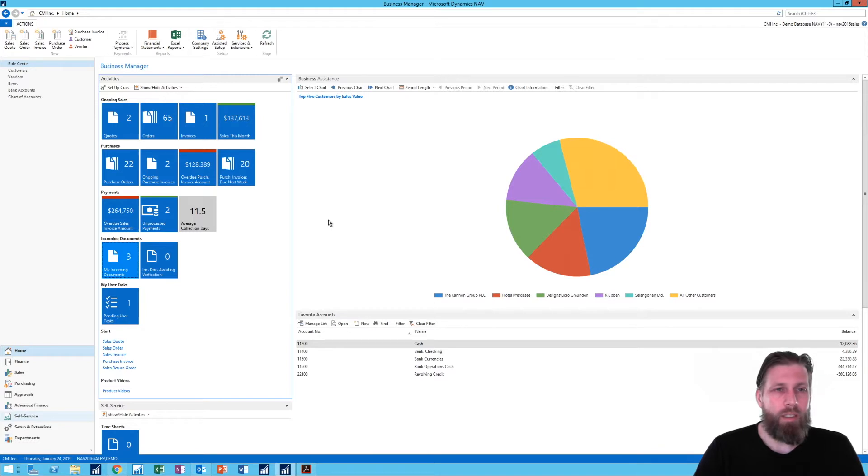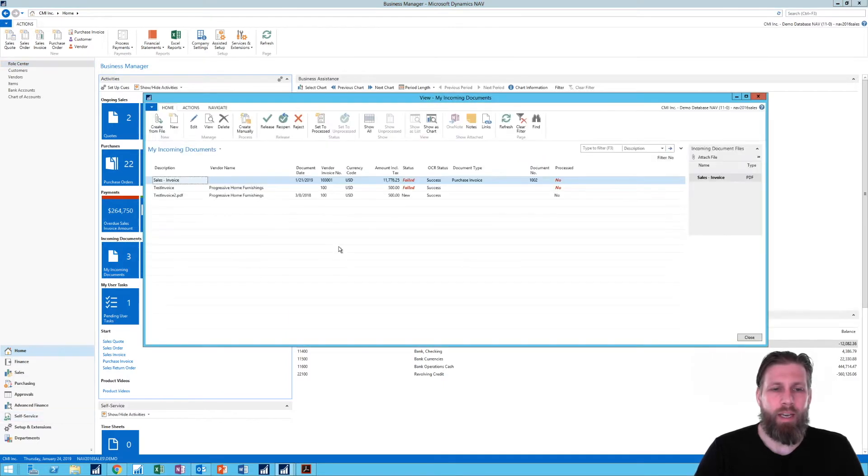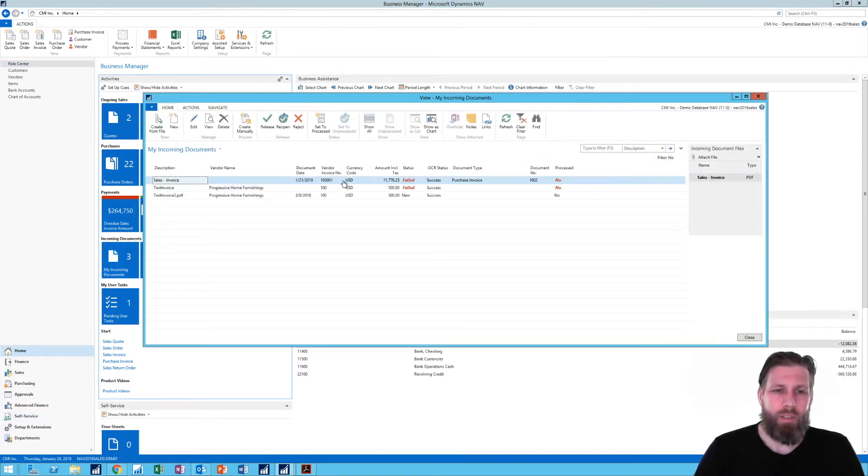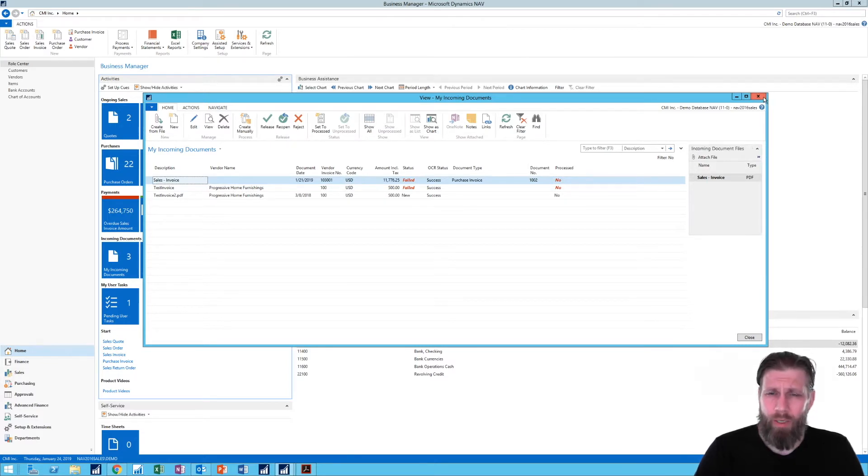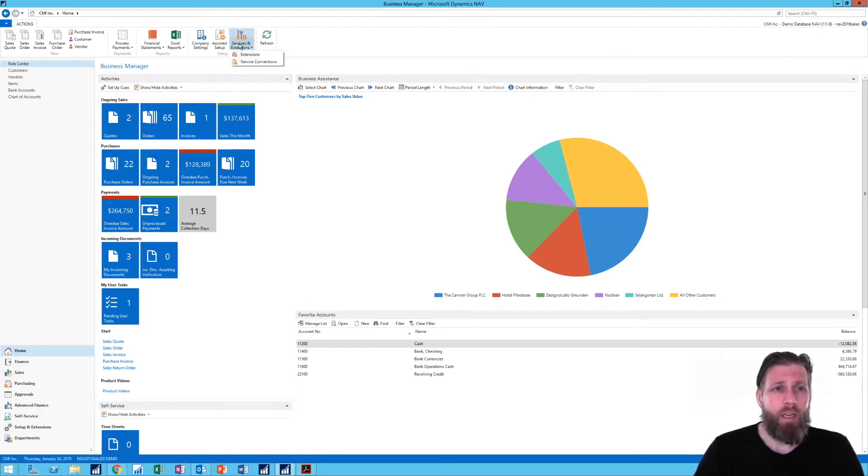Right here in the role center for the business manager we can see that we have some incoming documents. If I click on that, this is an OCR element. Here are documents coming in. This is in the base product. So let's scroll a little bit back and see how we can set that up.